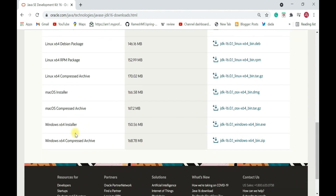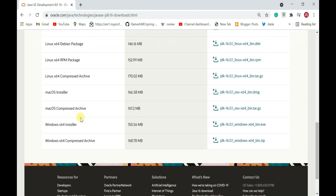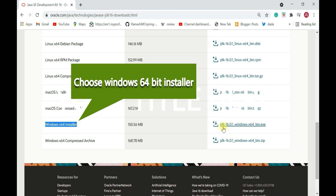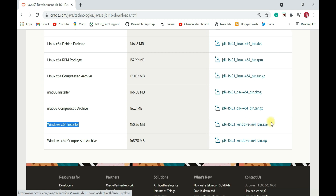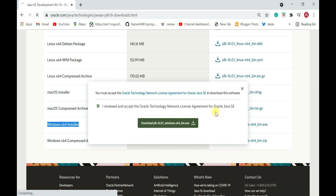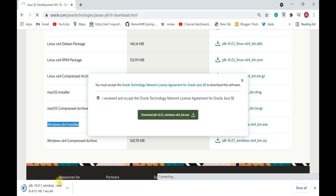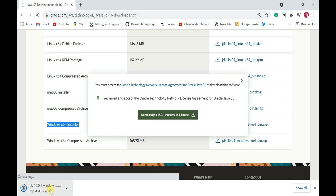This is the JDK license update page. Scroll down and you'll see operating system-specific JDK files. If you're using Linux, click the Linux exe file; if you're on Mac, download the Mac installer. Since we're focusing on Windows 10, choose the Windows 64 installer exe file. Tick the checkbox to accept the license and click Download to download the exe file for JDK 16.